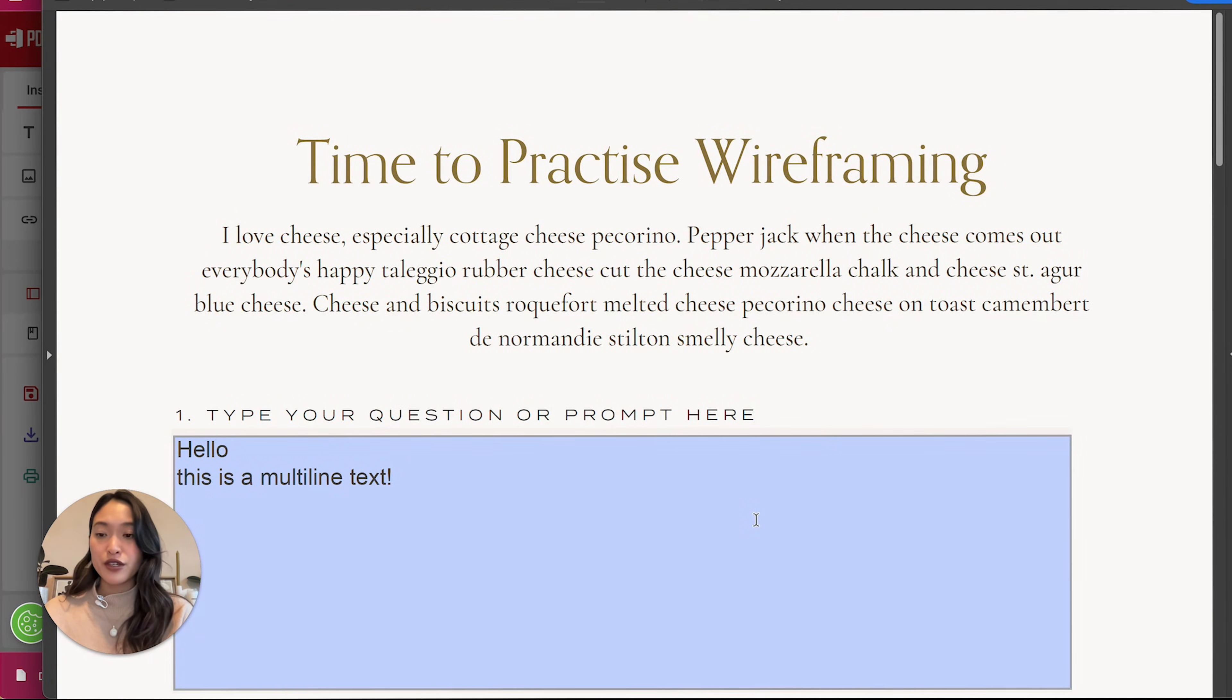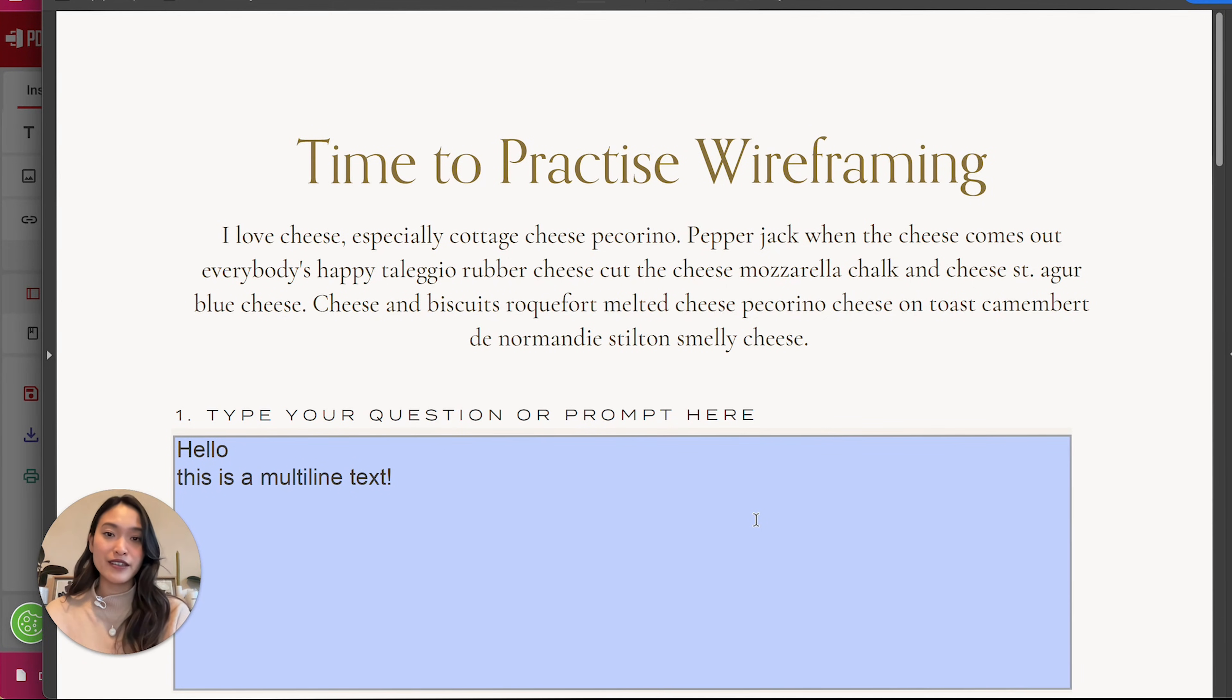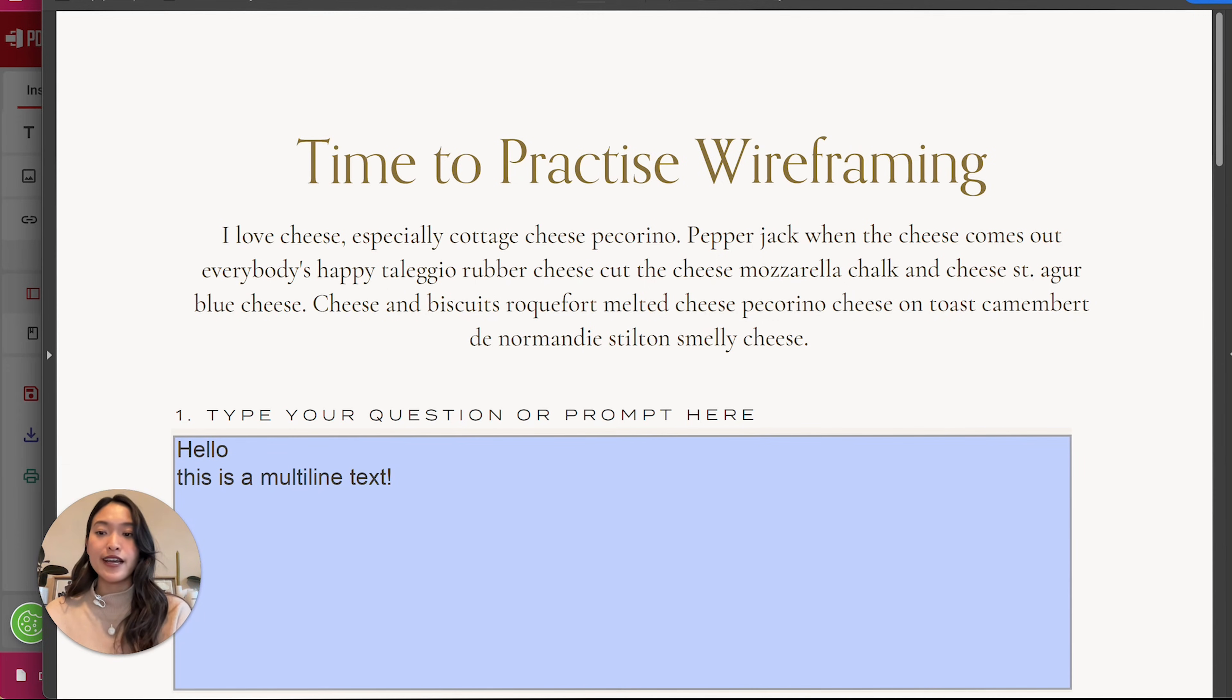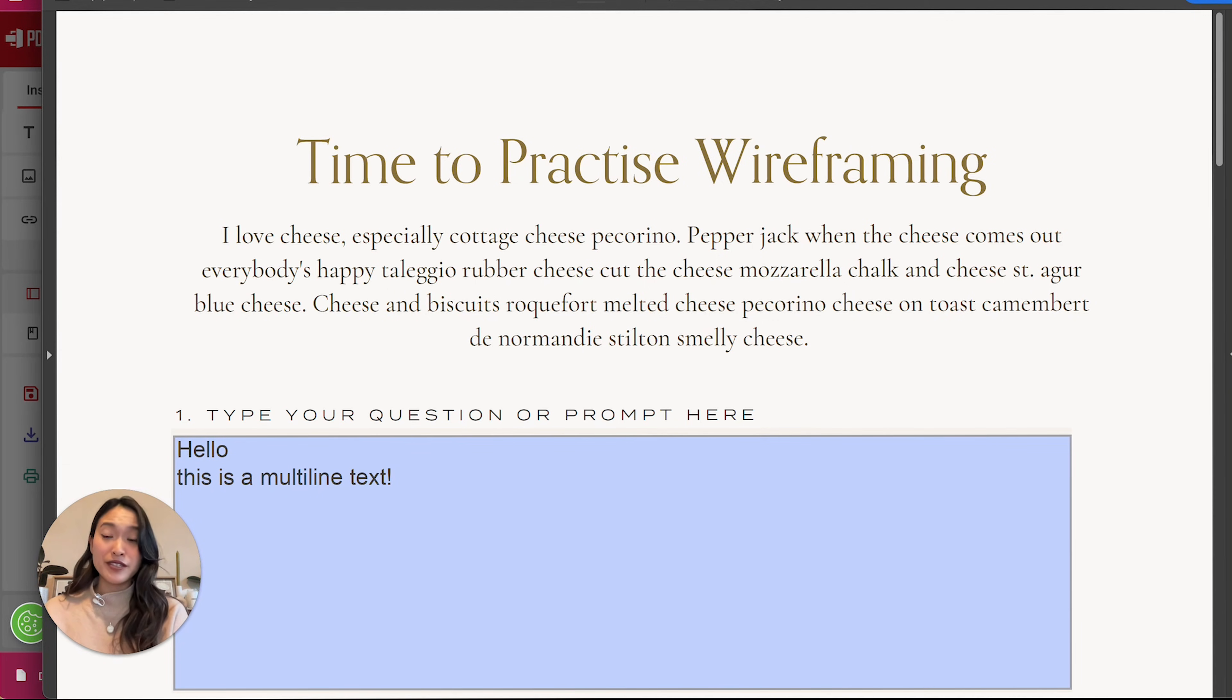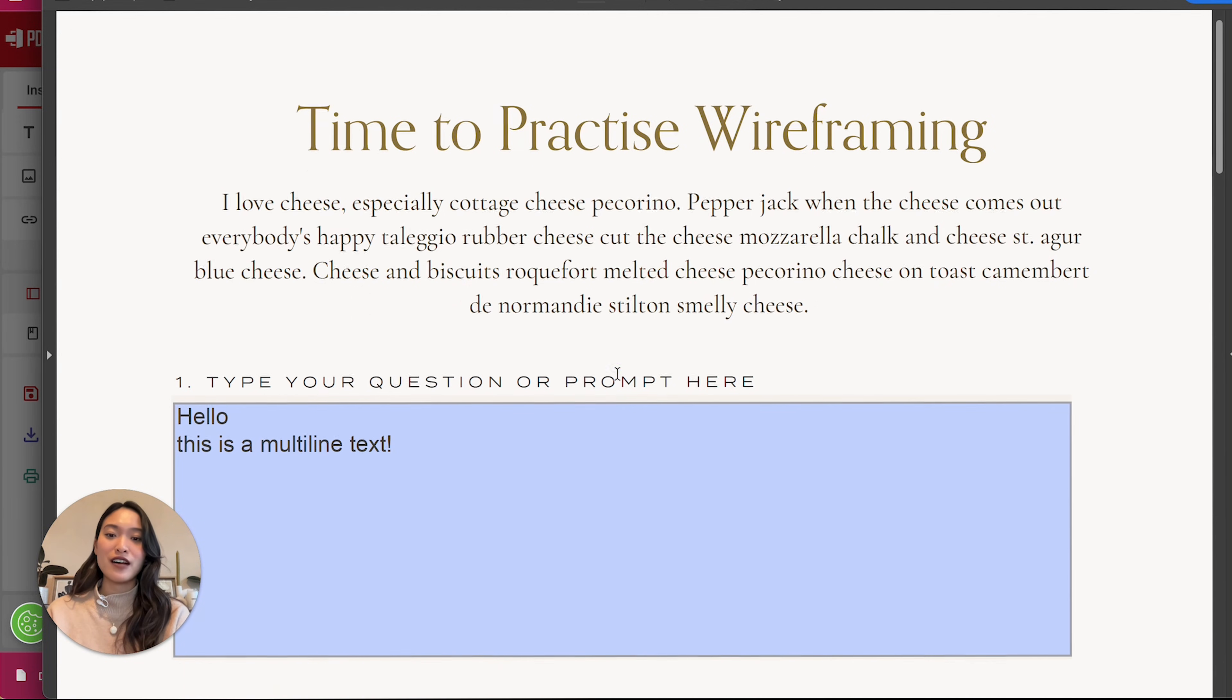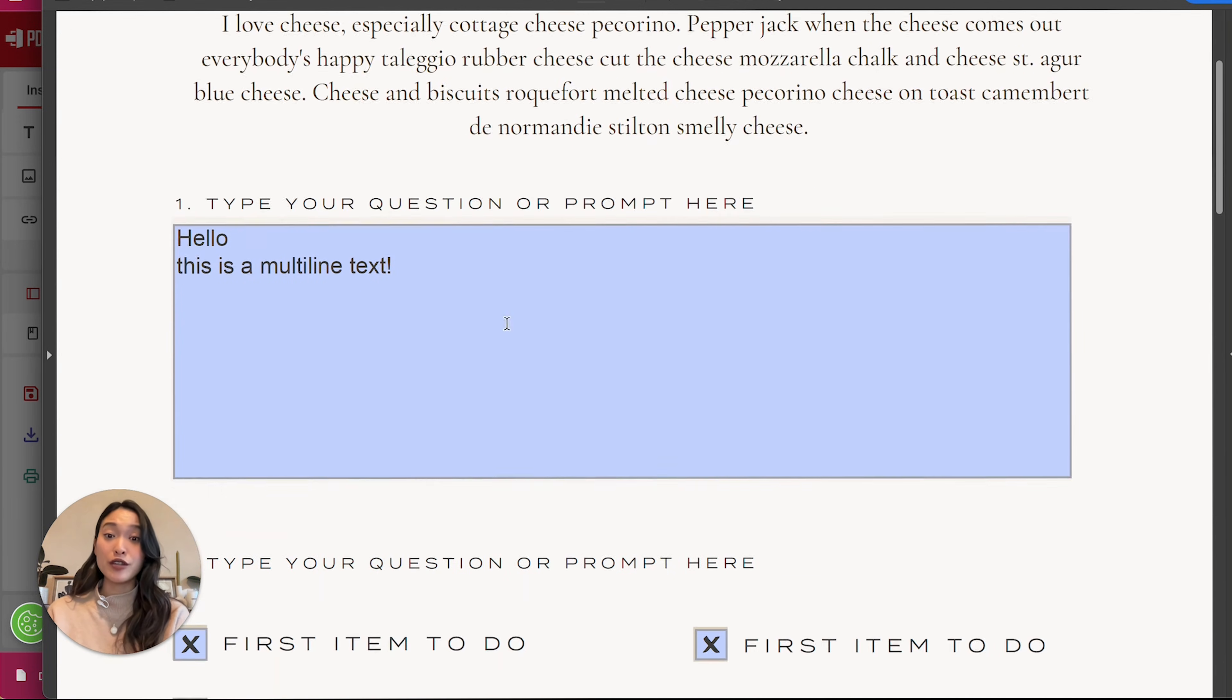Just make sure to remind whoever you're sending this to, to save it and open it in a PDF reader. Because if they are viewing the document on a browser, then they won't be able to save it because they're opening it on the cloud.